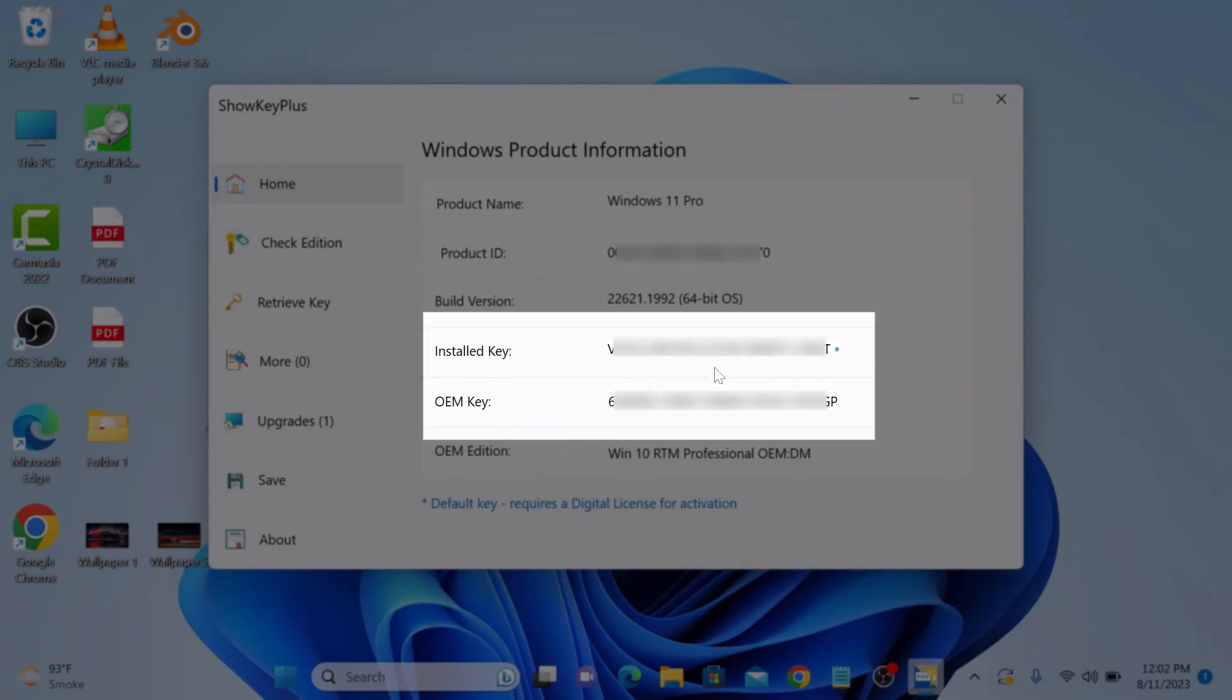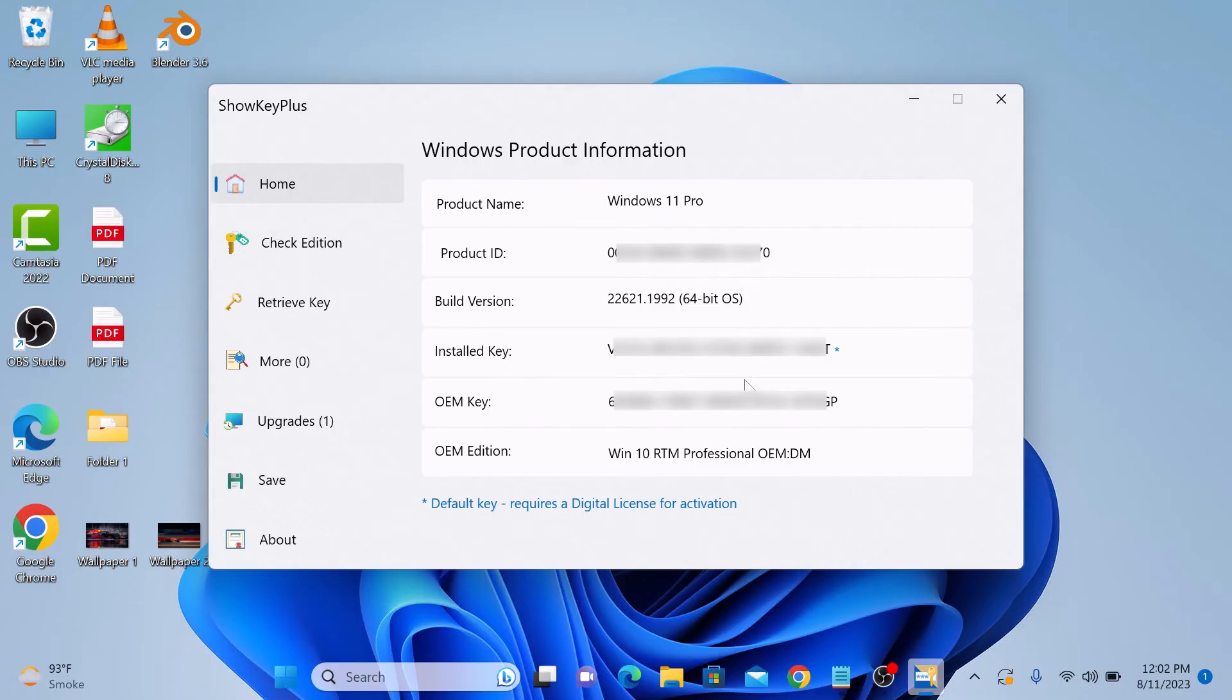By the way, if you want to know how to make the taskbar transparent in Windows 11 like this one, check the link on the screen and in the video description. Thanks for watching and don't forget to hit the like button.